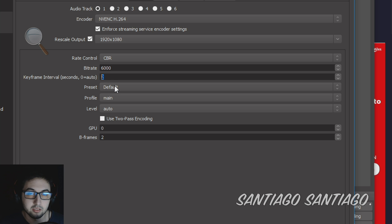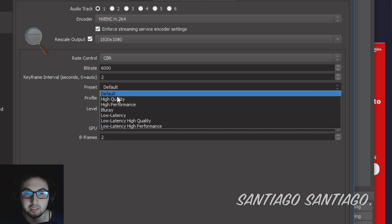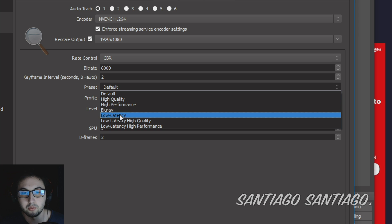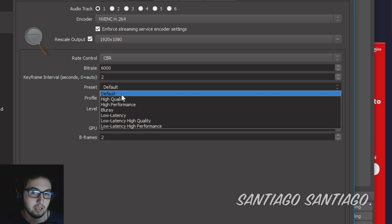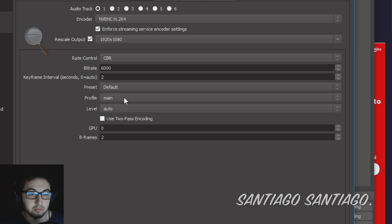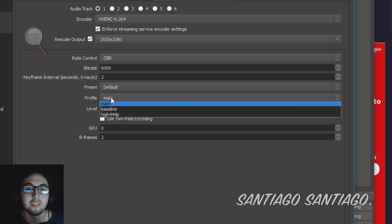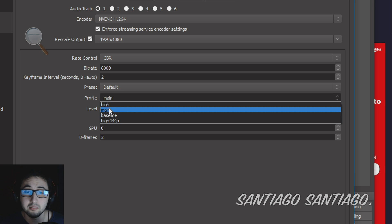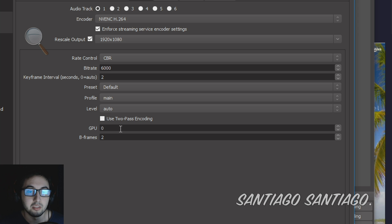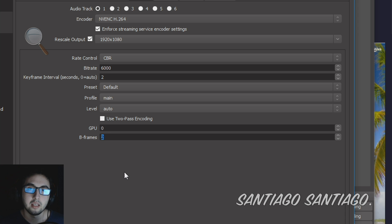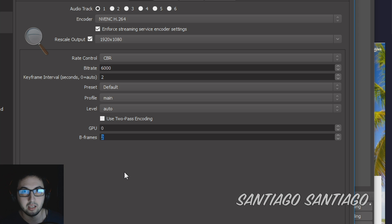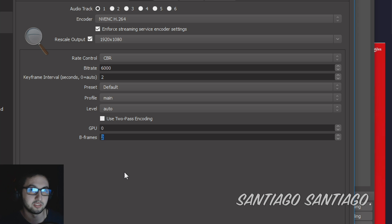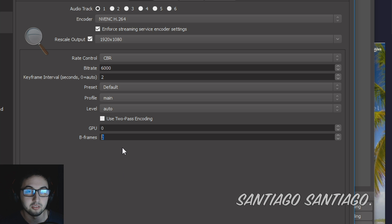You have presets here: high quality, high performance, Blu-ray, low latency. I don't really use any of this, I just keep it on default and it works, but I'll leave some tutorials down in the description from a YouTuber I really like how he explains OBS. Then profile main because YouTube says so, level I keep it on auto, GPU on zero because we only have one GPU, and B frames on two. I've seen many different videos talking about B frames and none of them was consistent. In some video they say put it on zero, on others they say just two. I just kept it on two like on default.